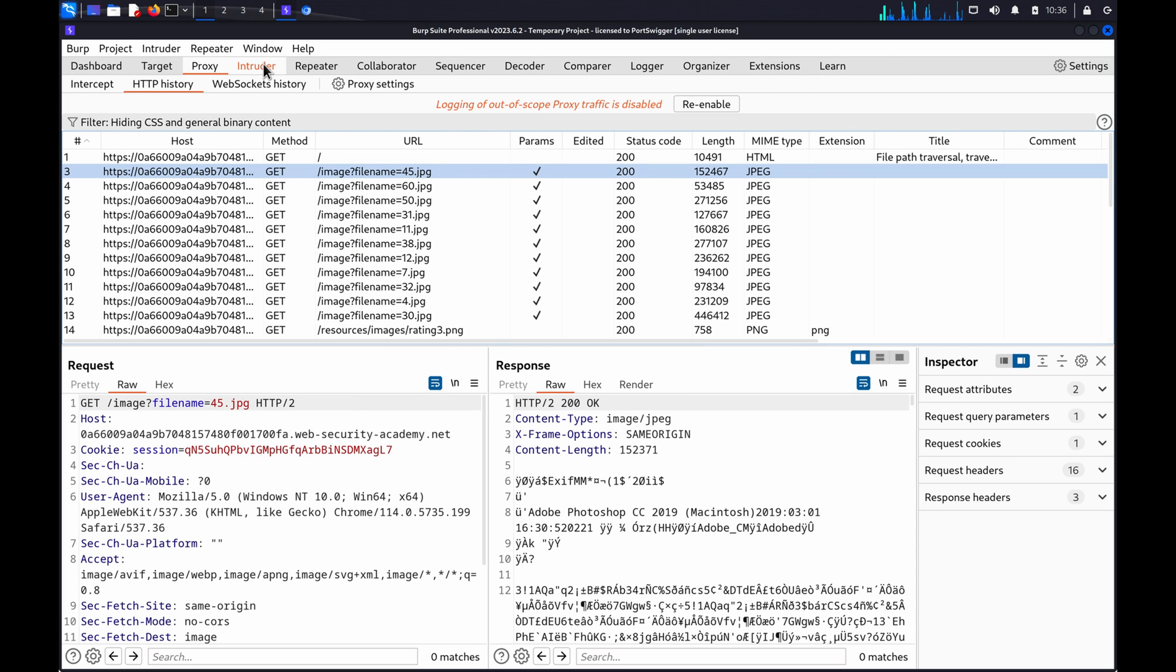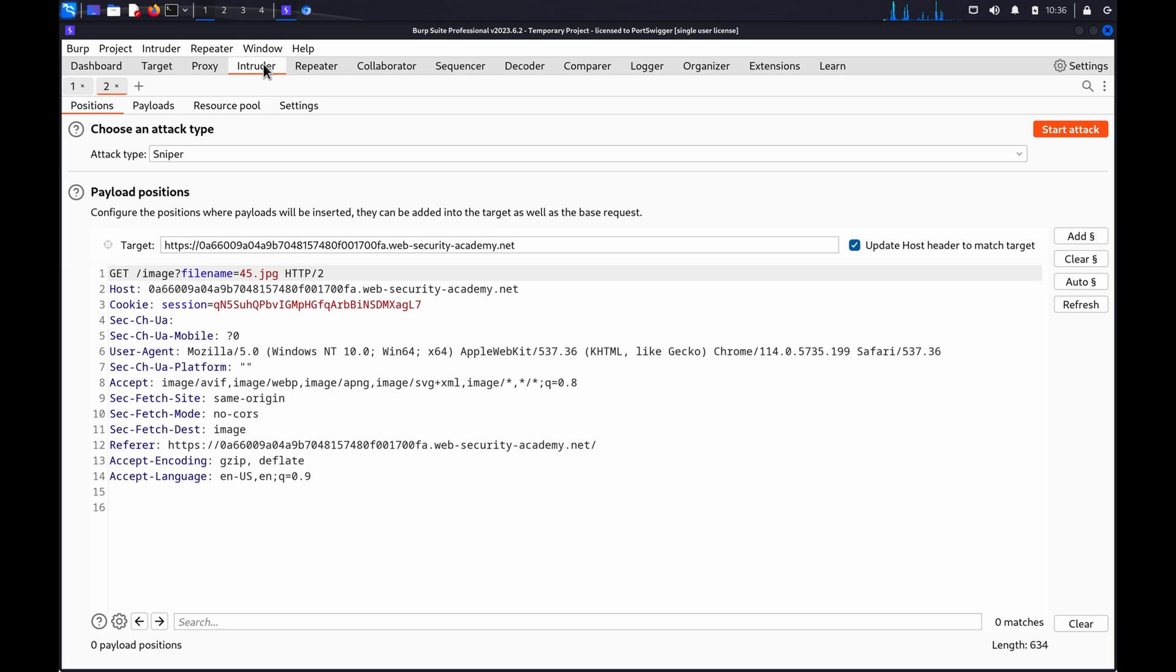Switch to the Intruder tab and highlight the parameter you want to test. Click on Add to mark it as a payload position.